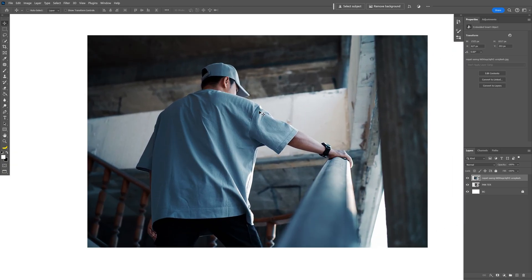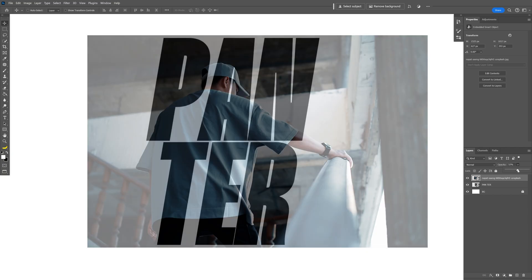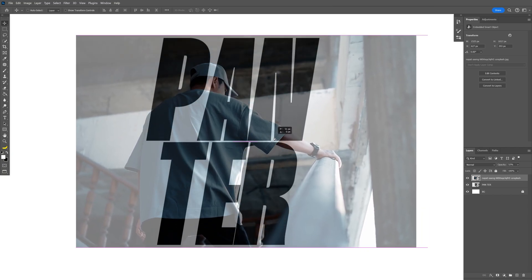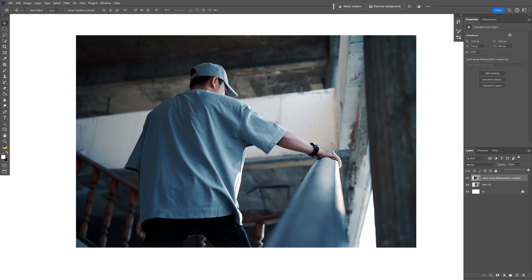So I'm going to put it something like that. You also can decrease the opacity to match the text. I'm going to go something like this, increase the opacity back. Make sure that you're on the image.